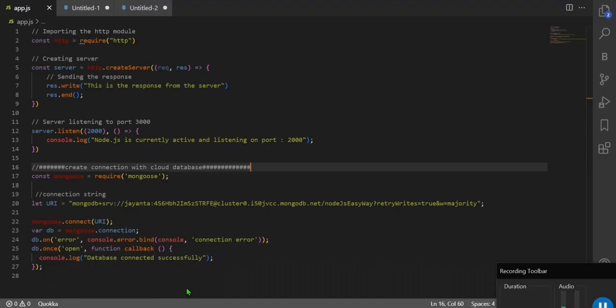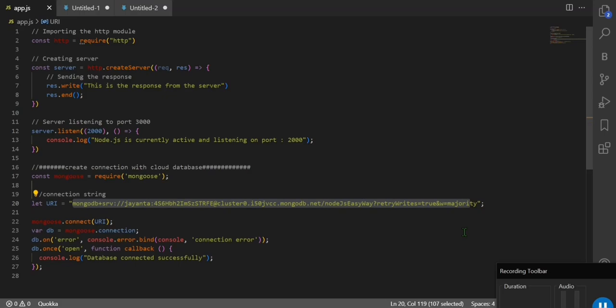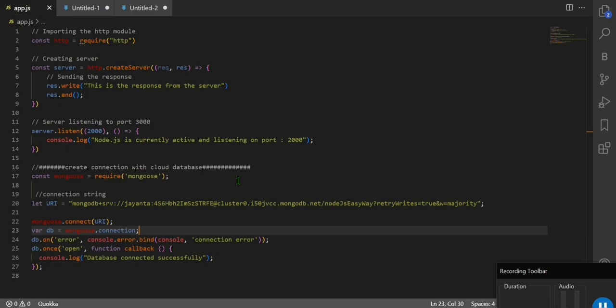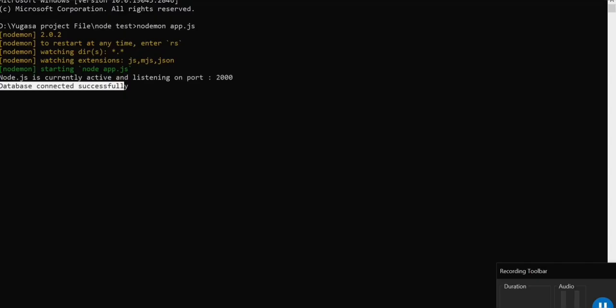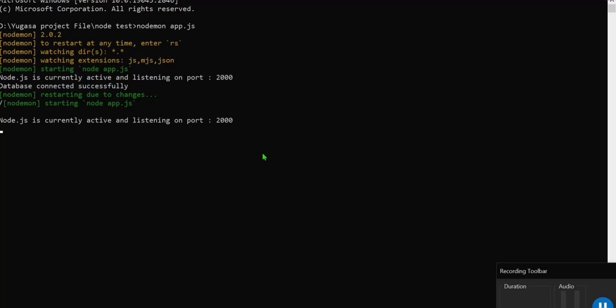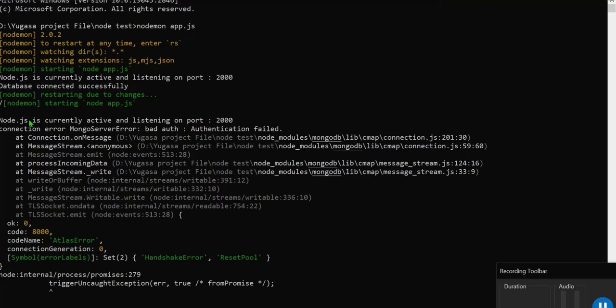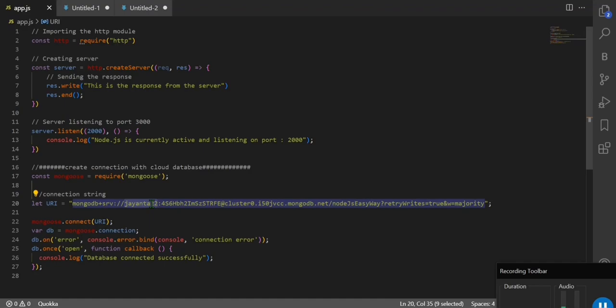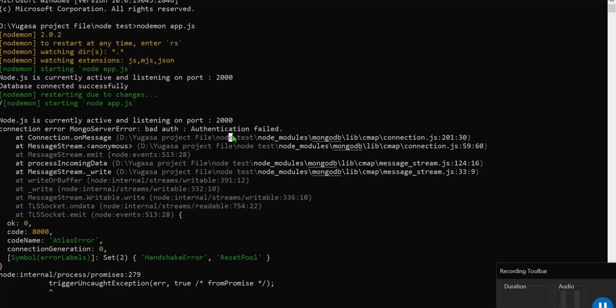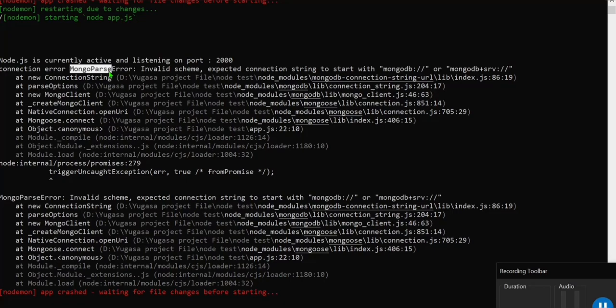Now let's check some errors. With the correct connection string we got 'Database connected successfully'. I'll make a change — I changed the username — and save it. The server automatically restarts and we get an error: 'MongoServerError: bad auth — Authentication failed'. This is because I changed the username, so authentication failed.